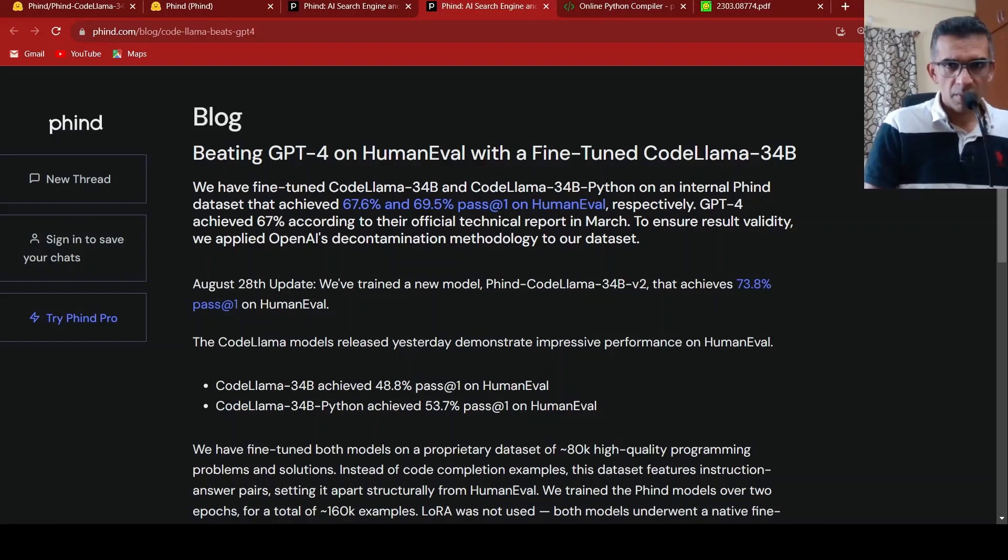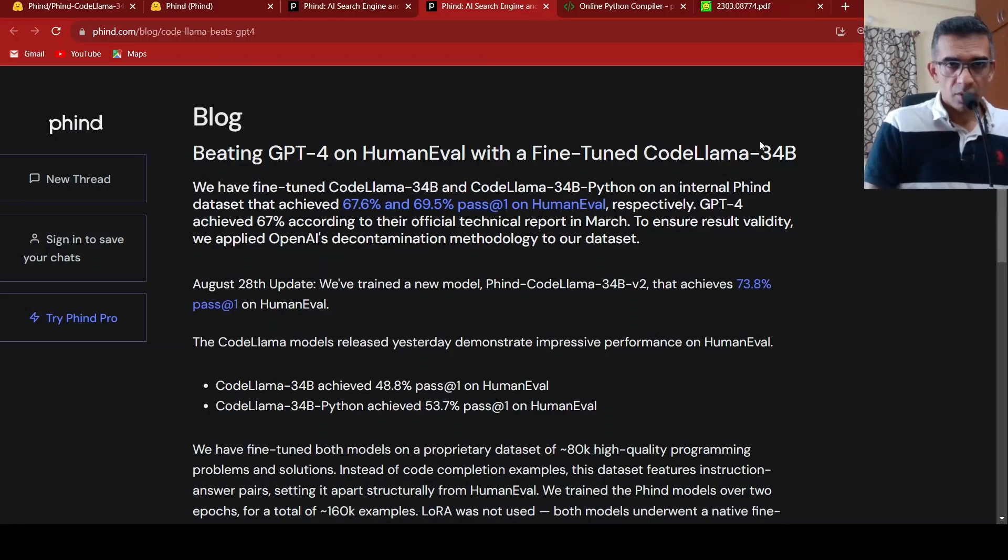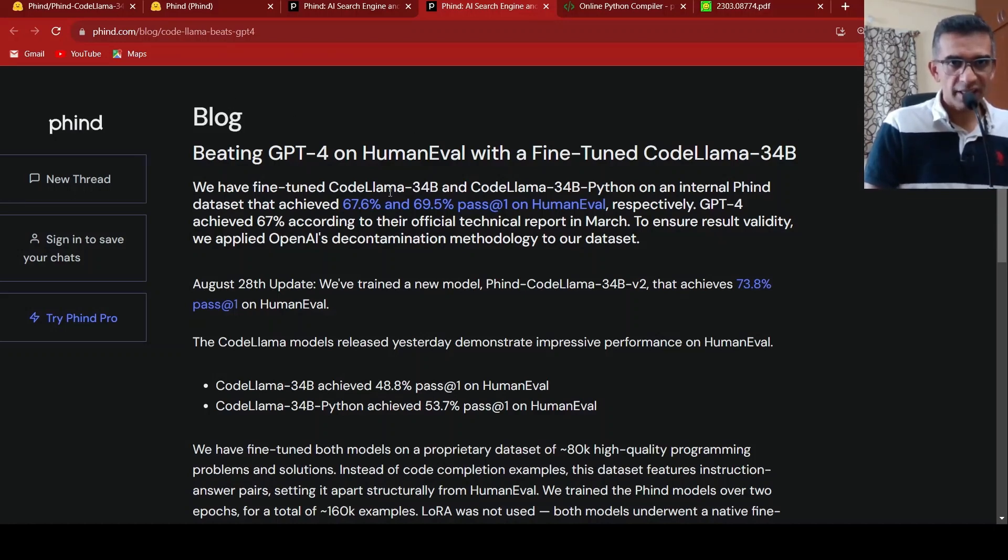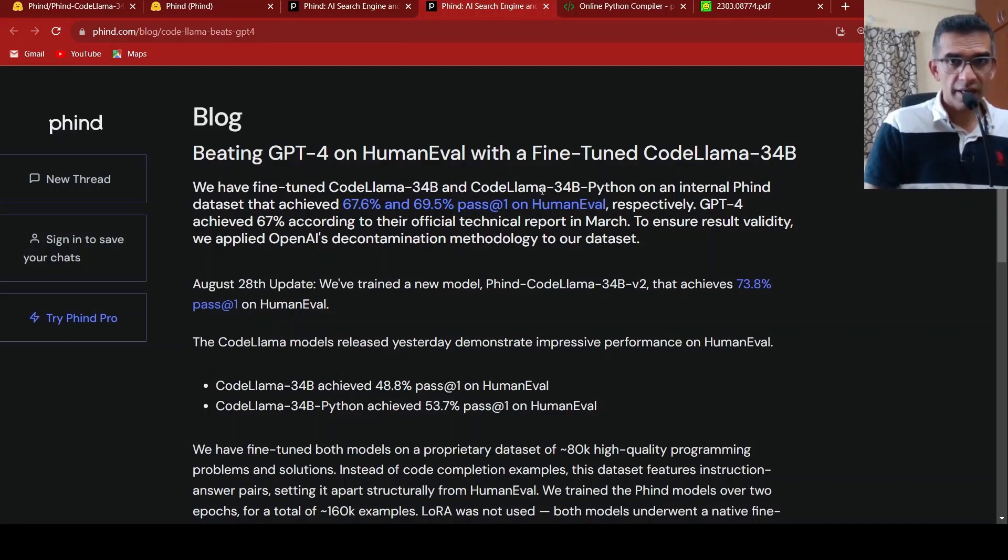Is CodeLama better than GPT-4 for programming tasks? Phind, an AI startup, has actually fine-tuned CodeLama 34 billion parameter models and CodeLama 34 billion Python model